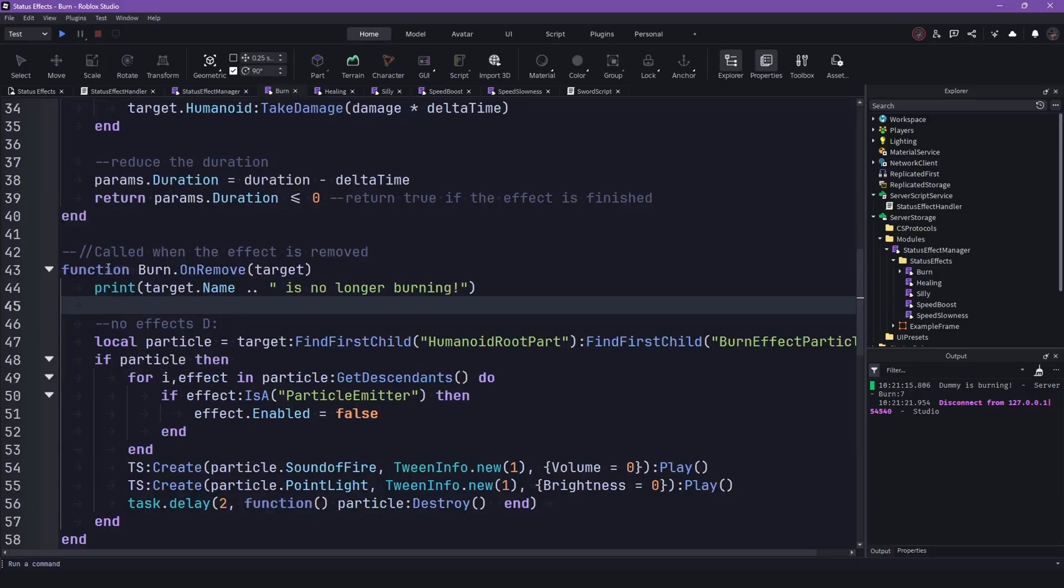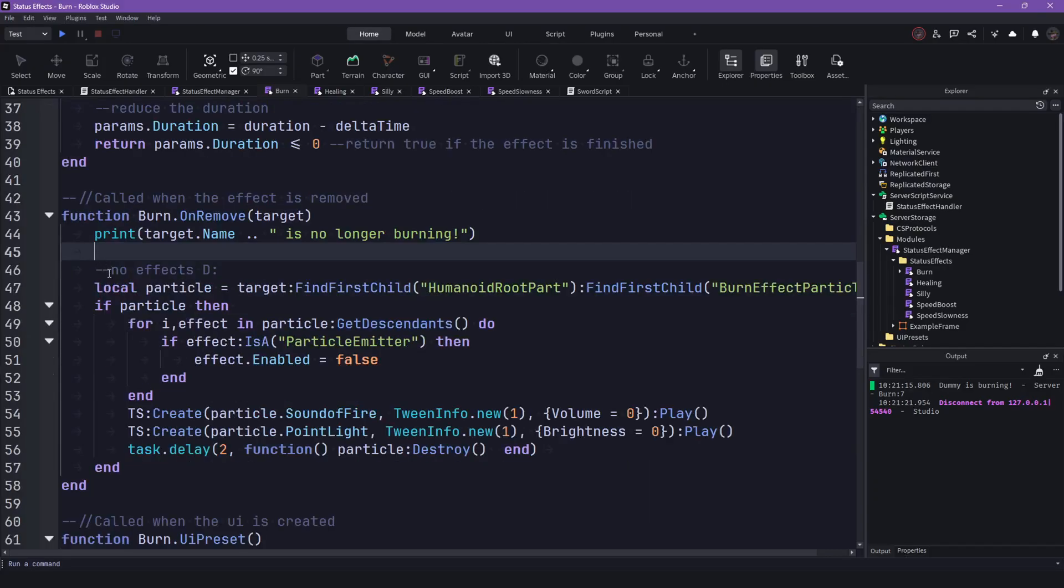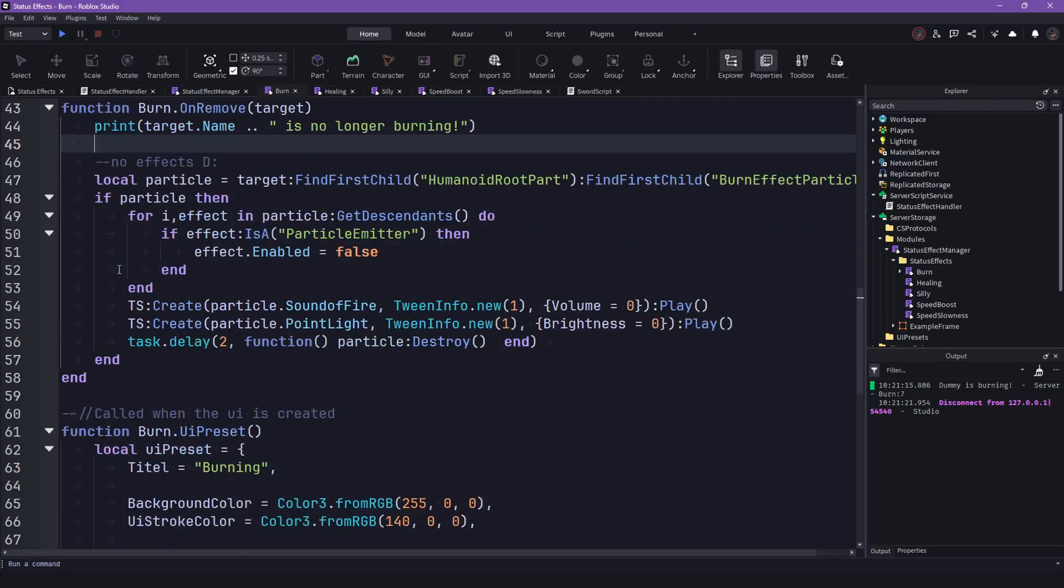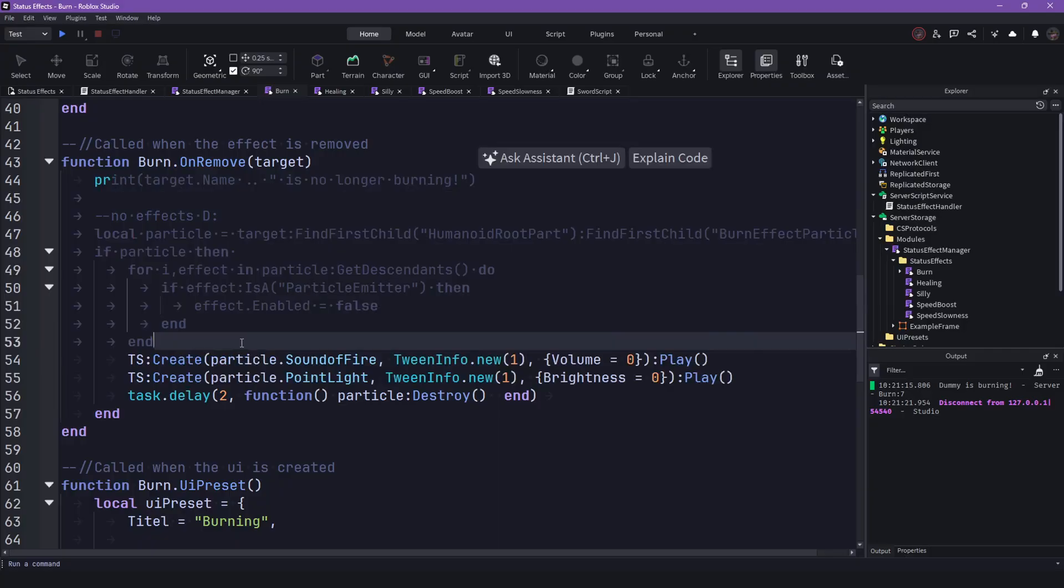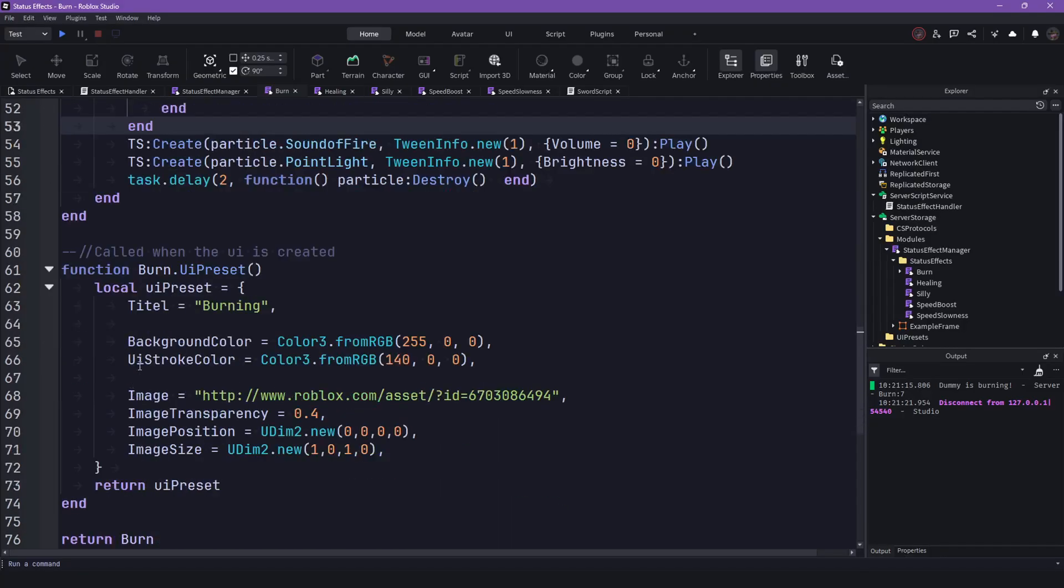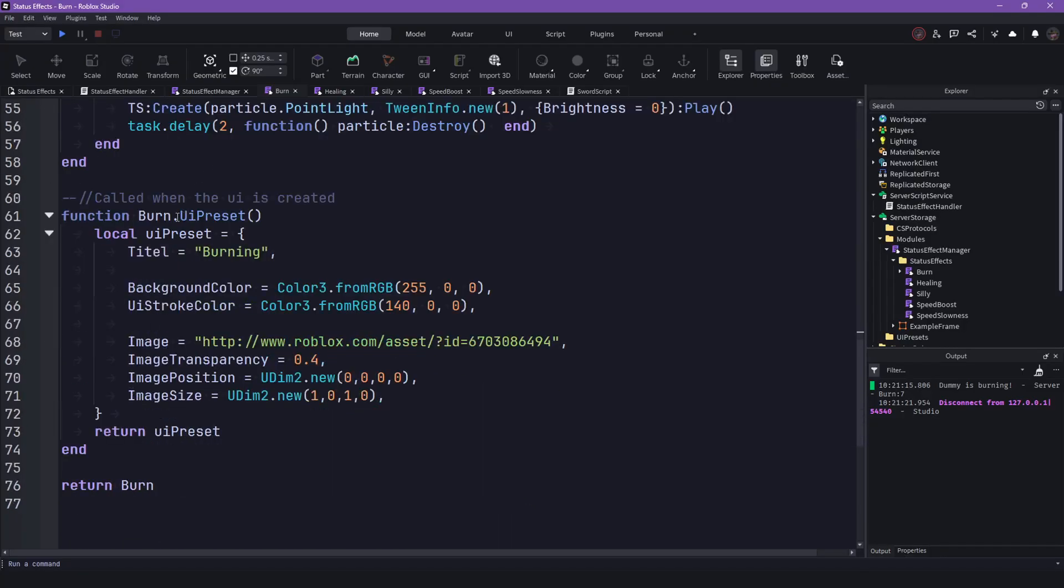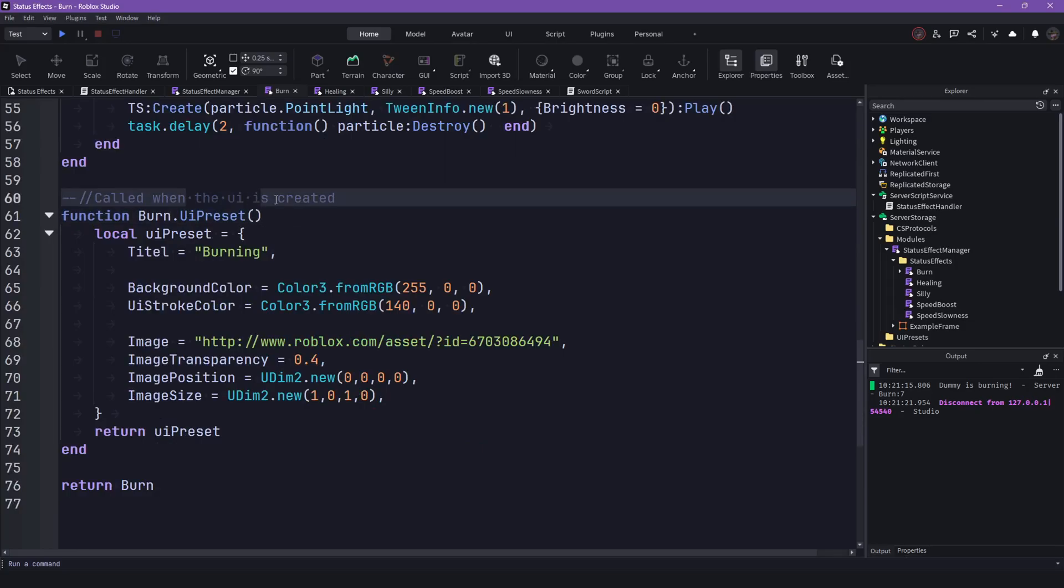And the onRemove is just what happens when we remove the effect. So we are just taking away the particles and stuff. And then we also have the UI preset that's just called when the UI is created to customize it.